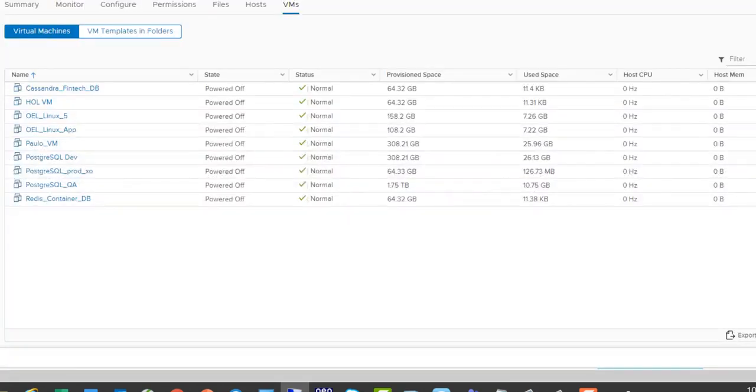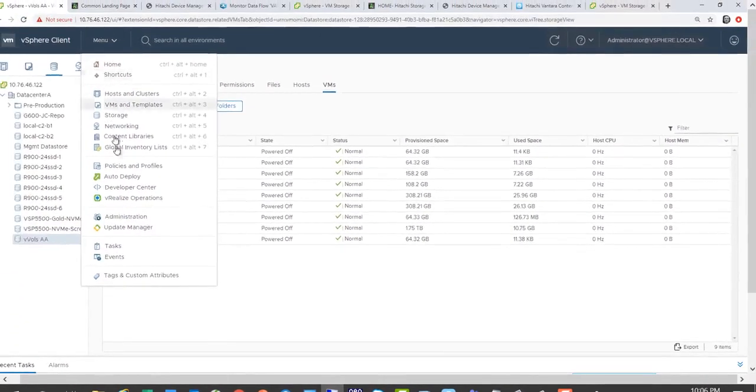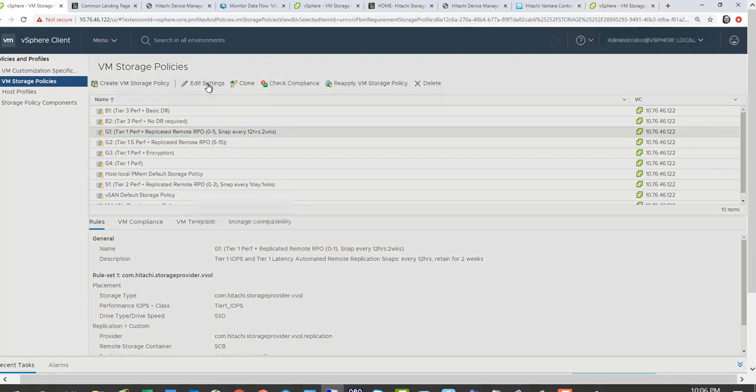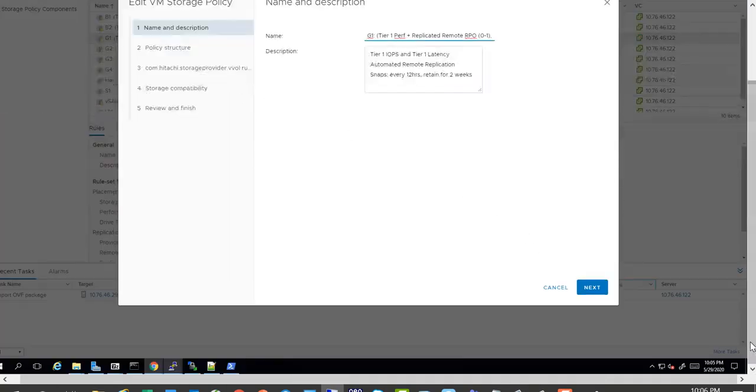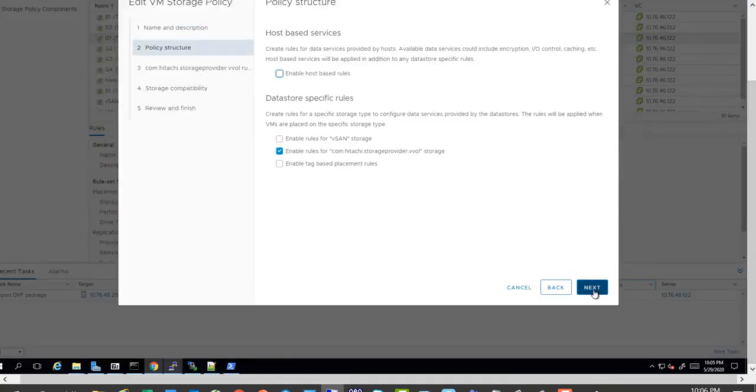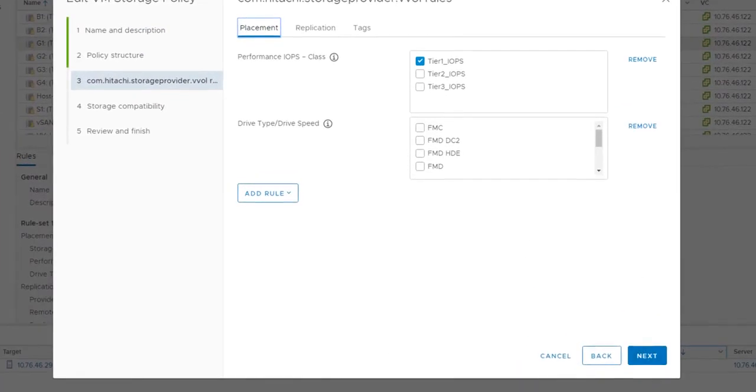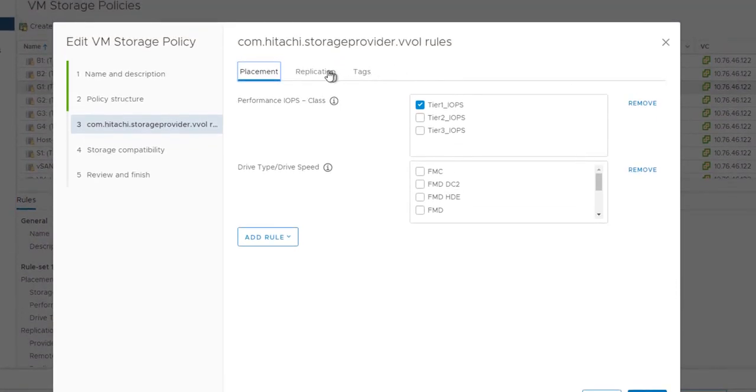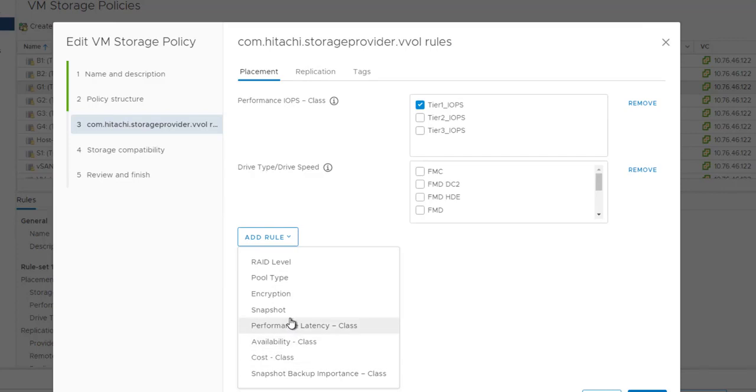The next topic would be on storage policies. From a storage policy perspective, I have a quick peek at the storage policy. So again, from a storage policy perspective, you have placement of replication capabilities, which you saw on the main lab. We provide various capabilities that can be selected depending on the application services that you're supporting.